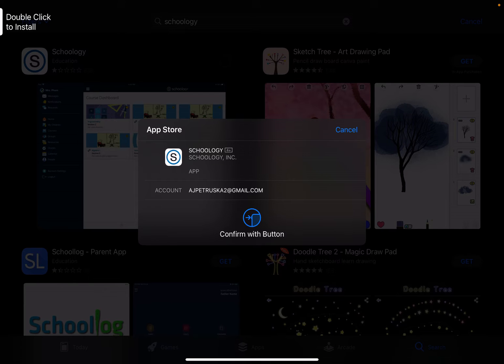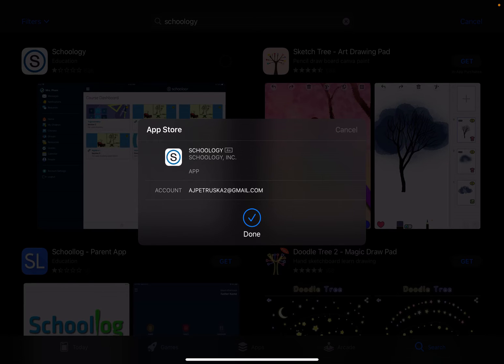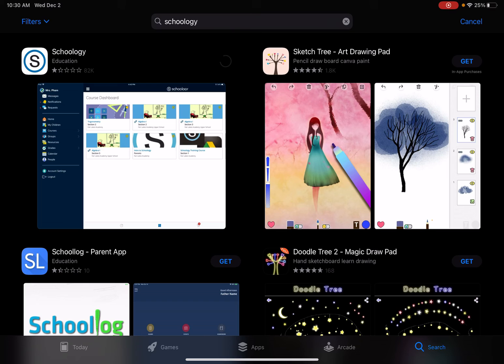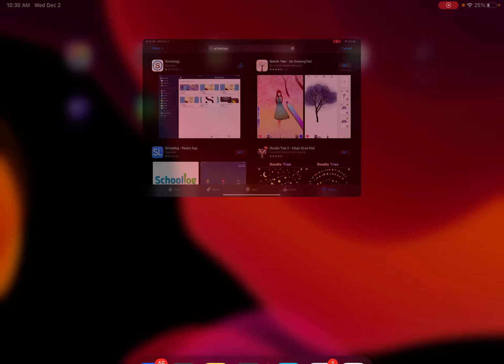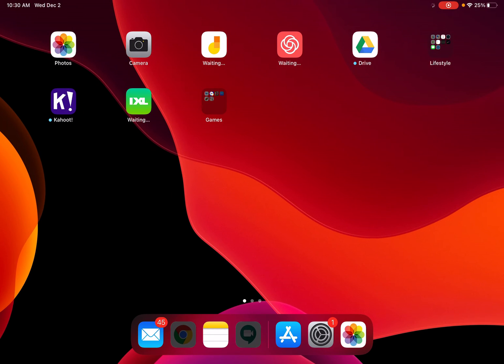Now I need to go ahead and download it. Once this item downloads, what I'm going to be doing is I'm going to show you how to search for our school and then also log in using a student account.